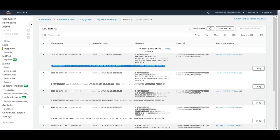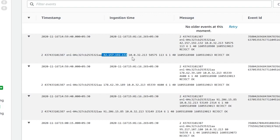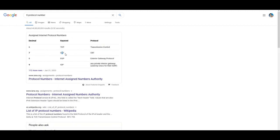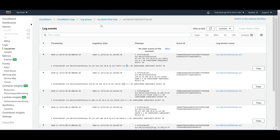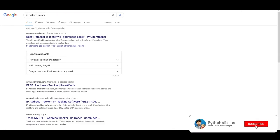Looking at the log entries: you can see reject calls. The first field is the version number — version 2 by default. Then the account ID, interface ID, source IP, destination IP, source port, destination port, and protocol number. Protocol 6 is TCP. After that you have the start time, end time, and the action — in this case 'reject'. There don't appear to be any accept requests currently.